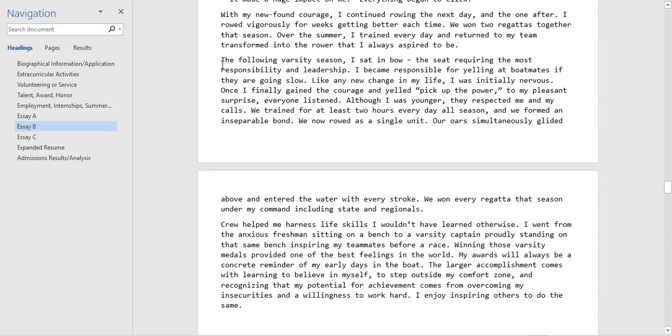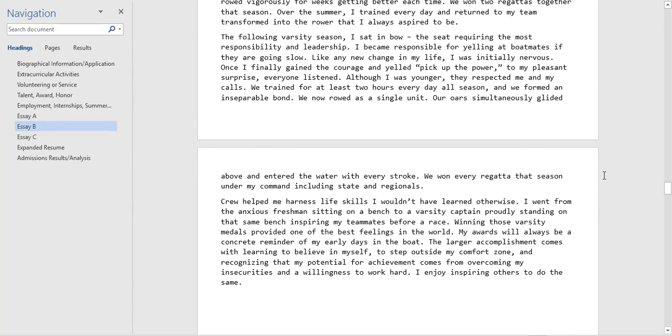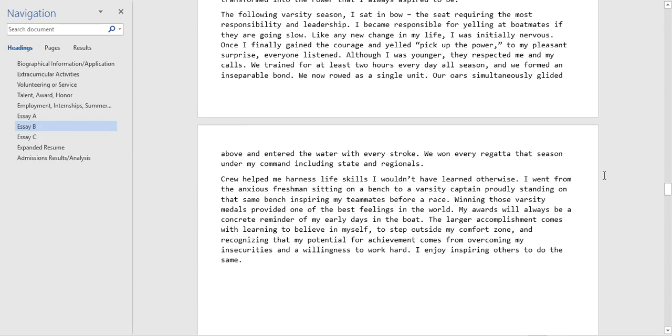He talks about later on, during his varsity season he was at the position of the boat that had the most responsibility and leadership. If this were the new prompts I'm sure the student would have talked about this under their leadership section, those short answers.